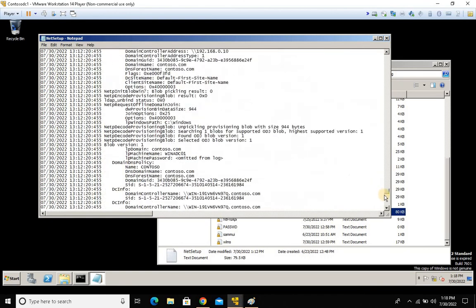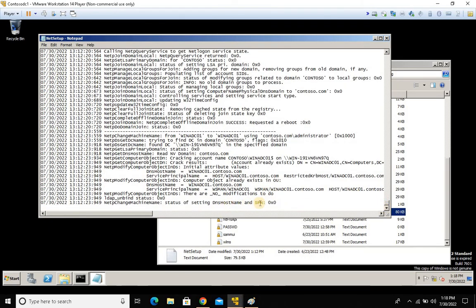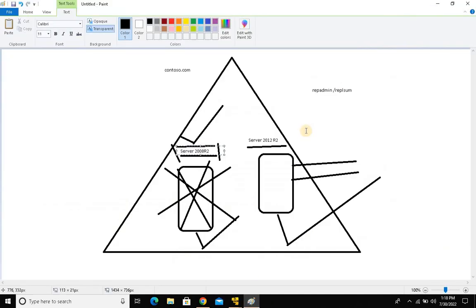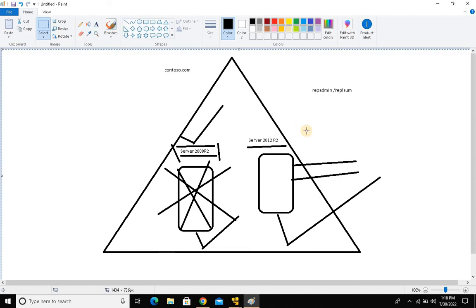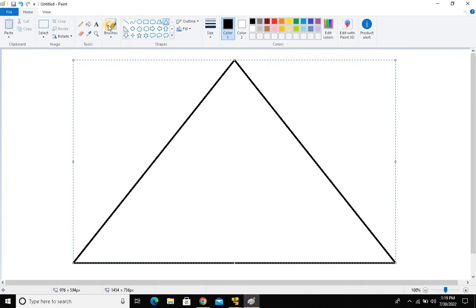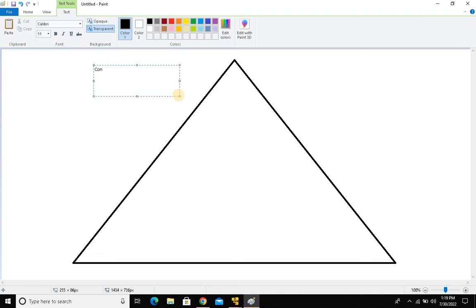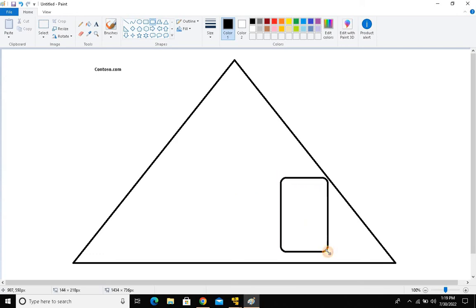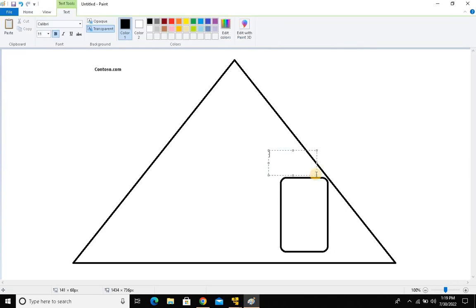Thank you very much for your time. In the next session — today itself — I'll be covering metadata cleanup. Let me show you the lab: this is my contoso.com forest. I have one DC which is Server 2012 R2, referred to as '12 R2' in short, and another machine which is Server 2008 R2, referred to as '2K8' in short.